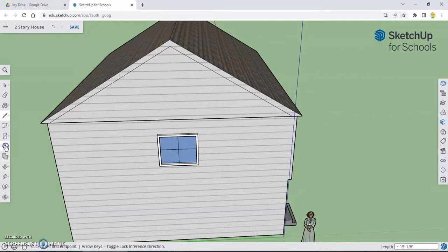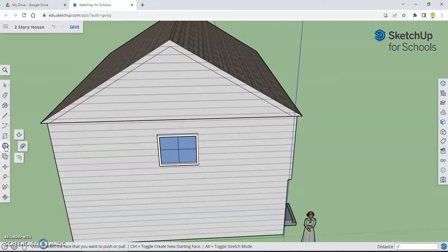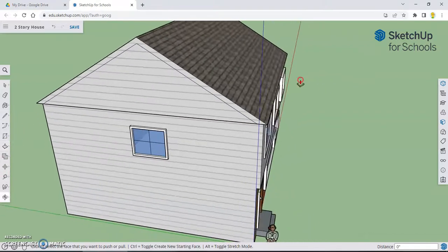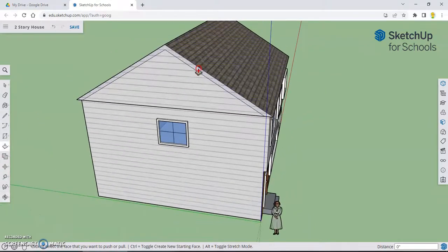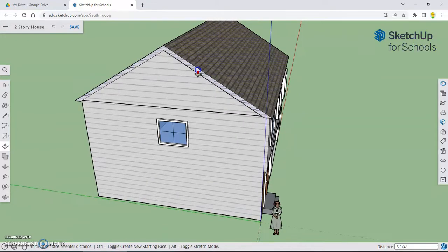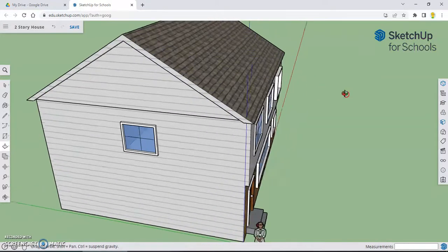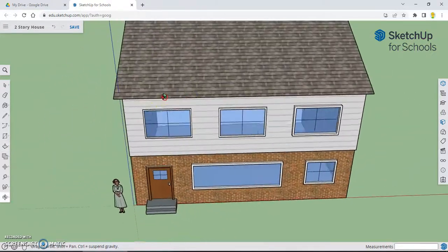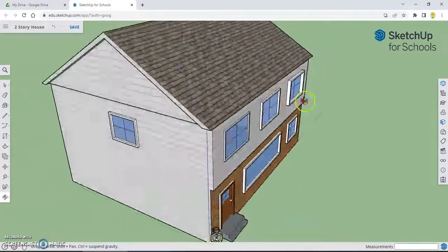Now if we did this right, our push-pull tool should work. So I'm going to select the push-pull tool. Adjust my camera a little bit. Pull that little edge out. Now that's looking pretty good.